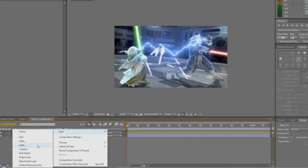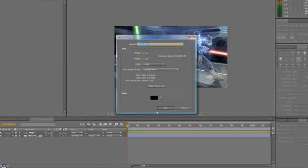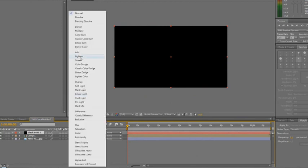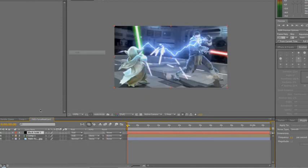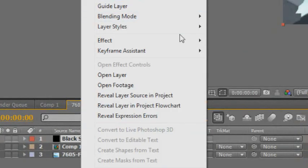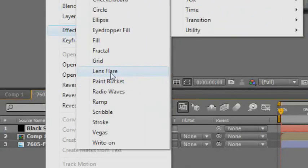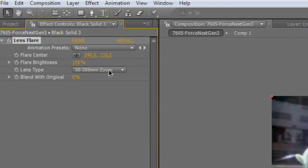Make a new solid. Same size as the composition. Make it black and set the mode to add. And simply add some generate lens flare effect.